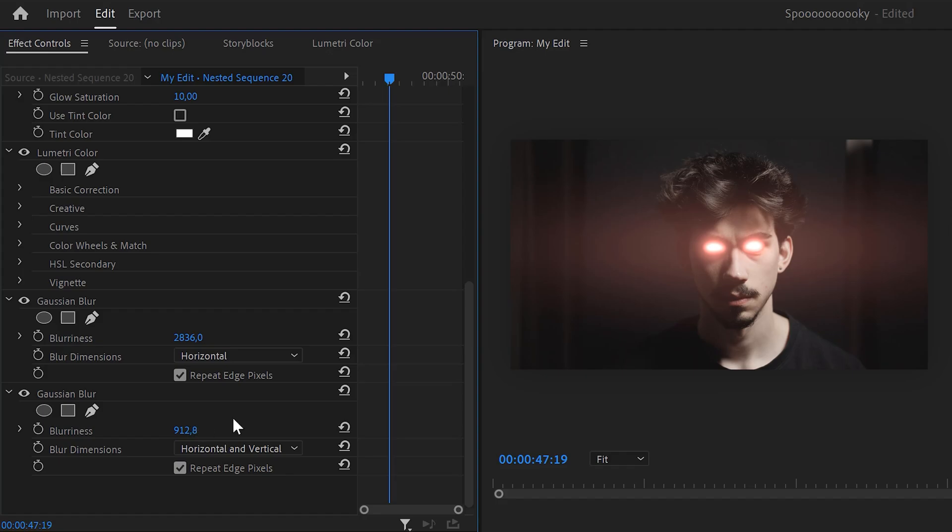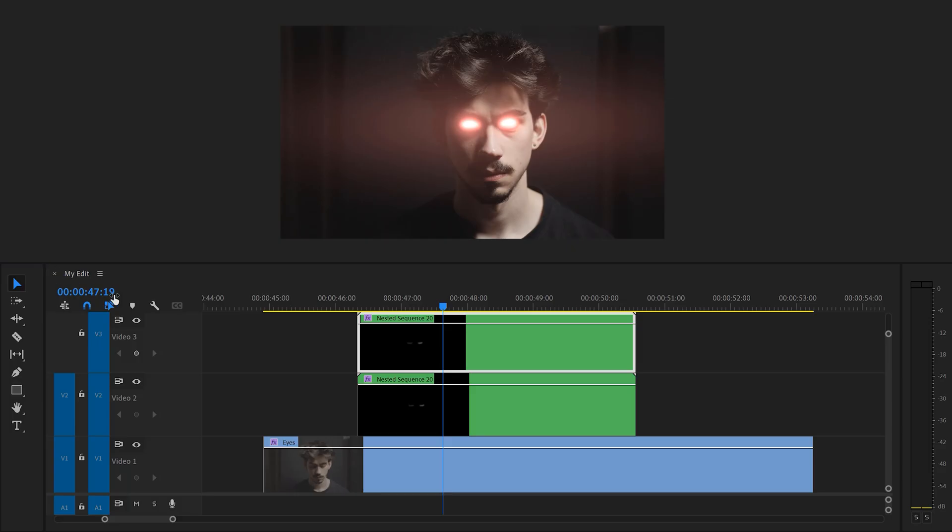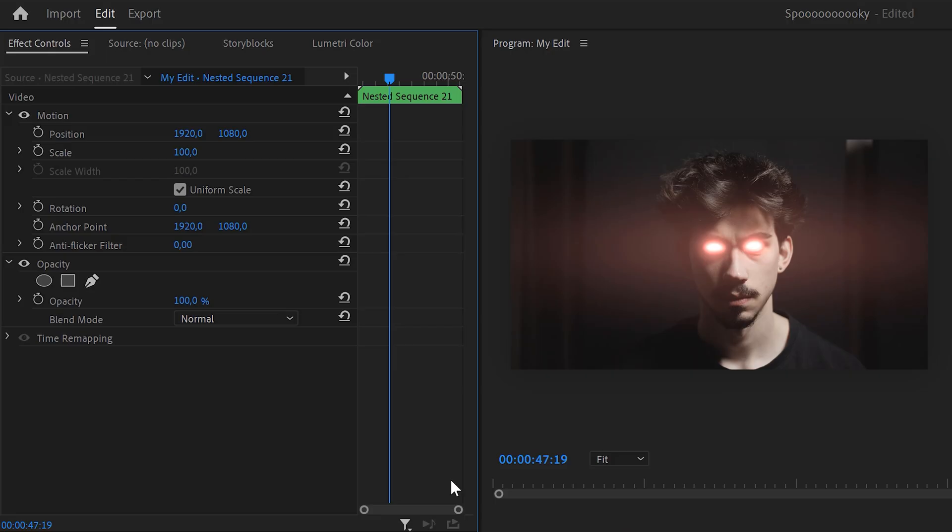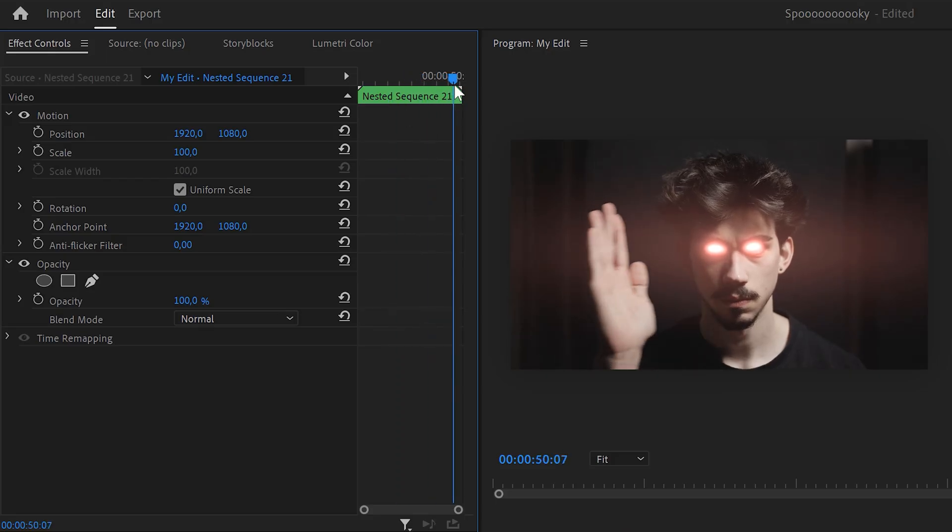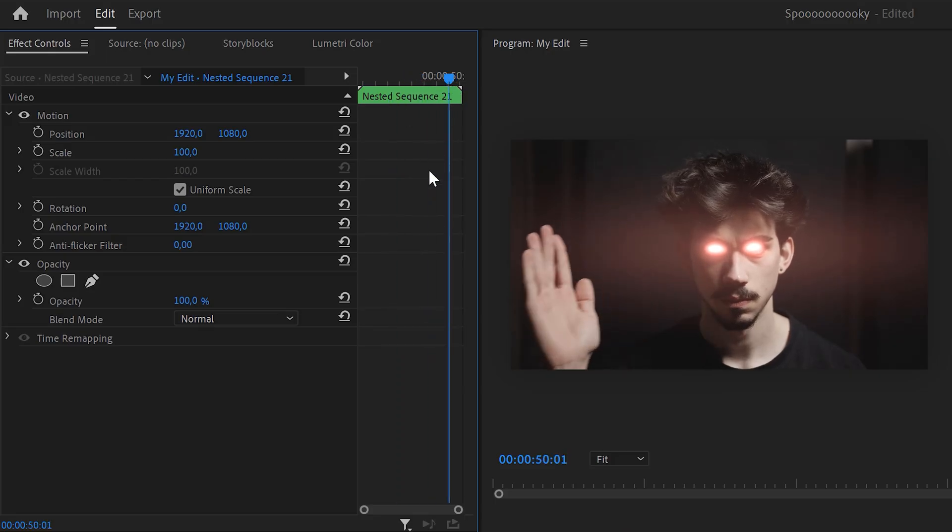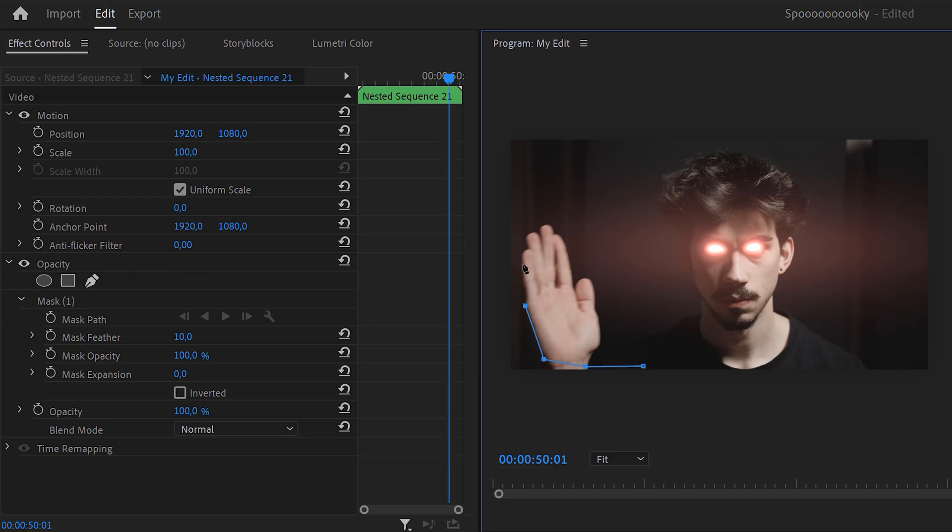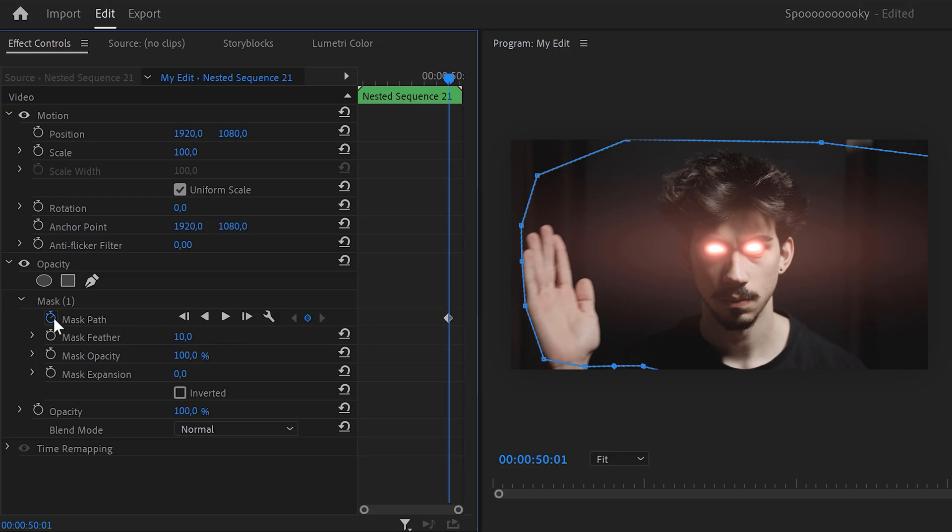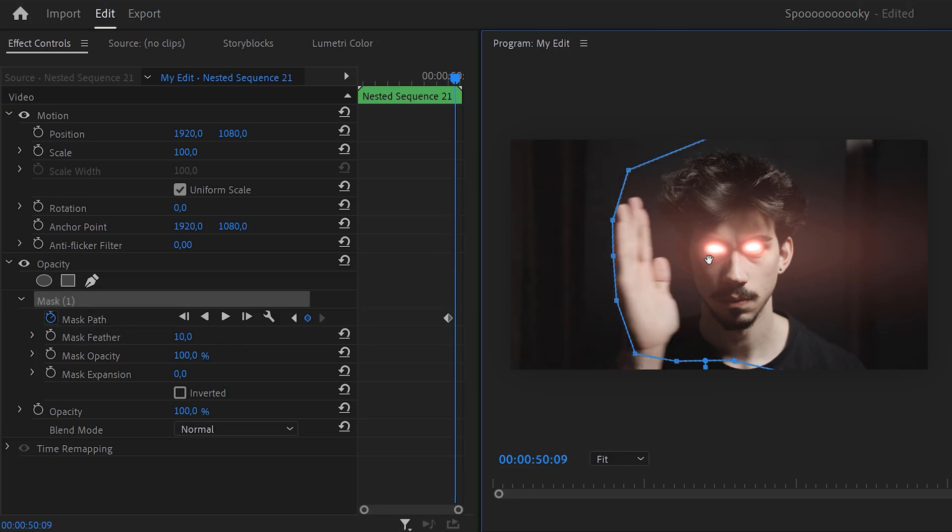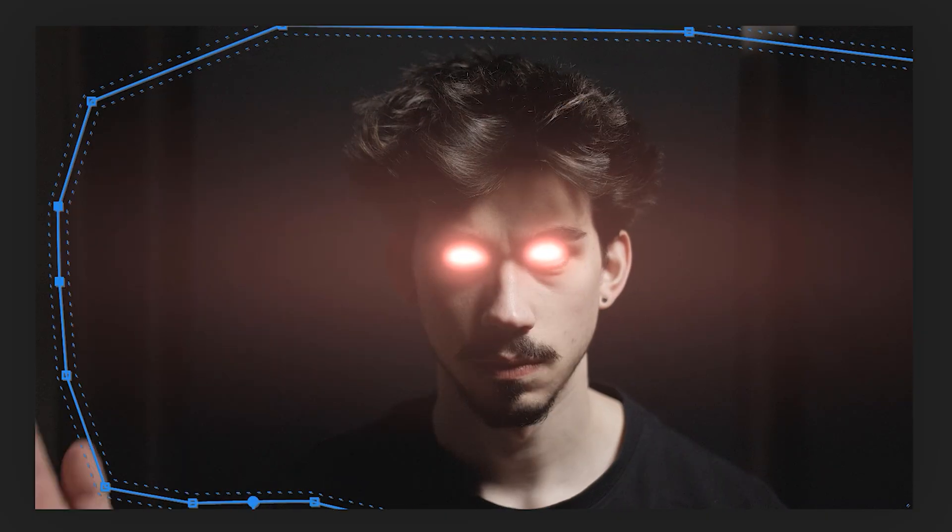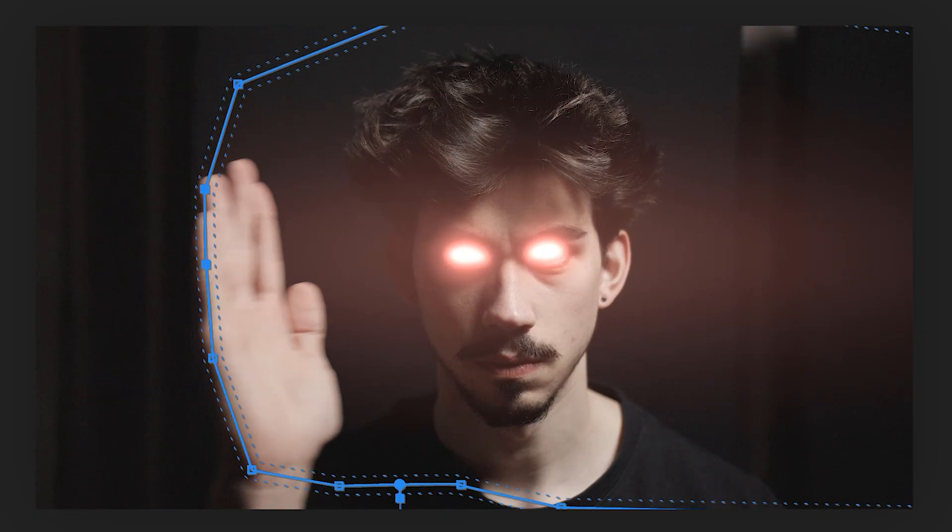Now, select both the nests and nest them again, just to make things easier later on. Now, select it and head back to the effect controls. Go to the moment where your hands wanna swipe away the red eyes. Right there, click the pen tool and draw a mask around your clip. Make sure the entire hand is inside the mask. Then click the mask path stopwatch and move further in time. Now, simply animate the mask until your eyes are fully visible again.